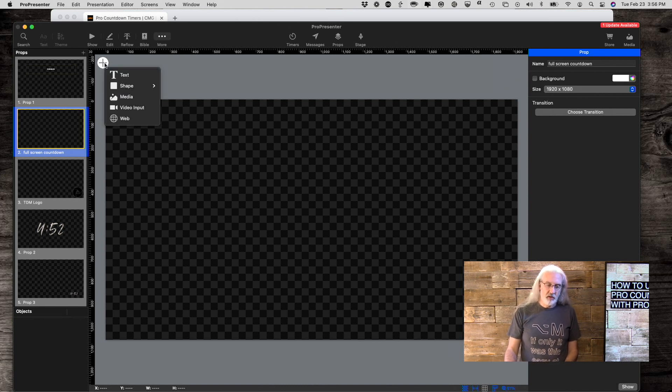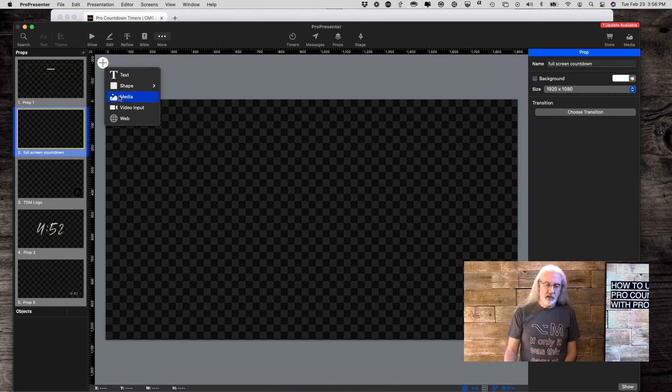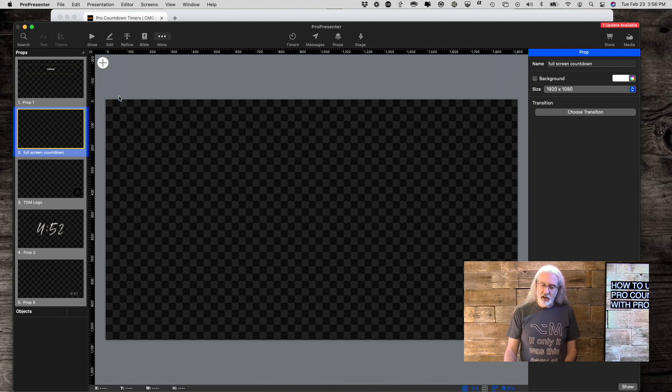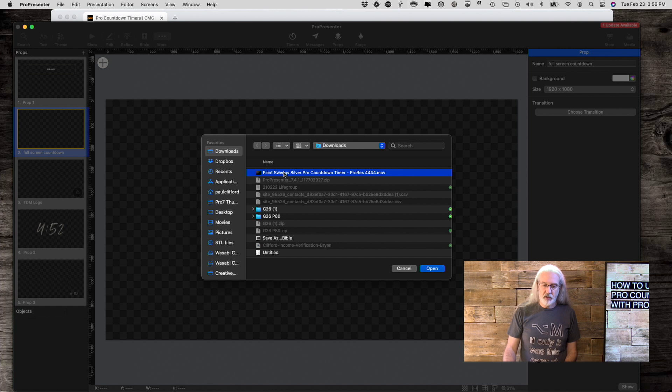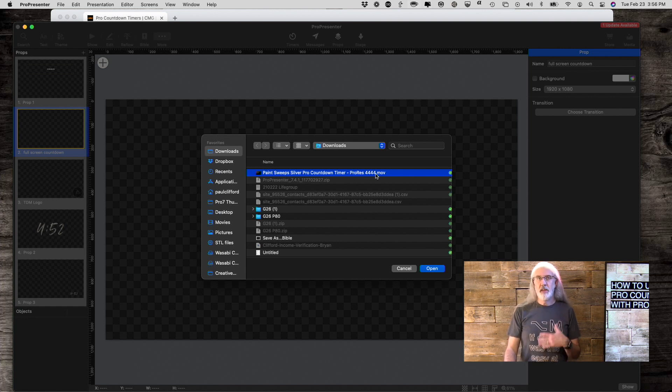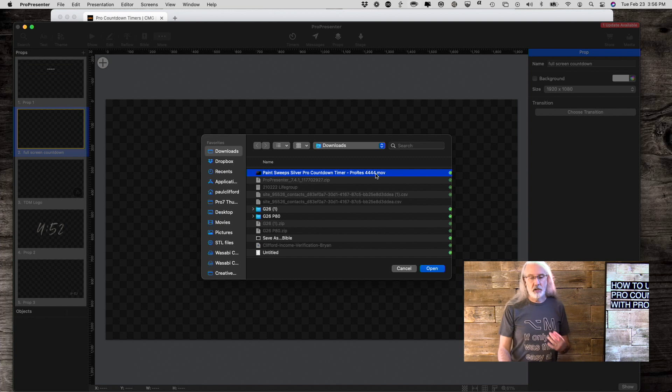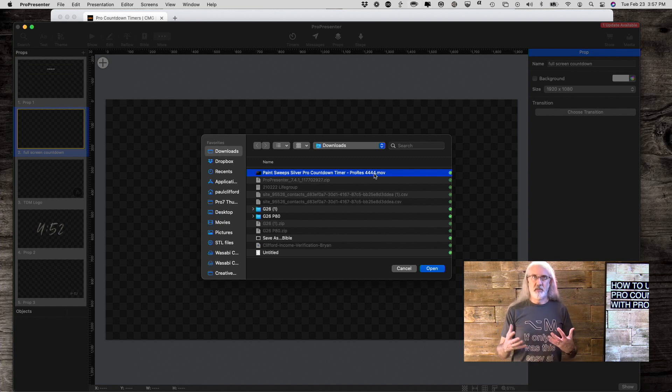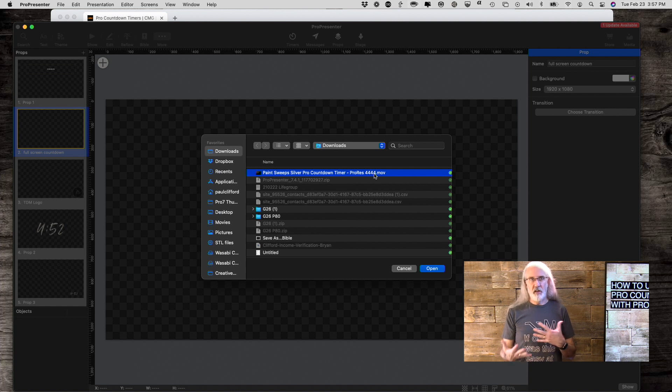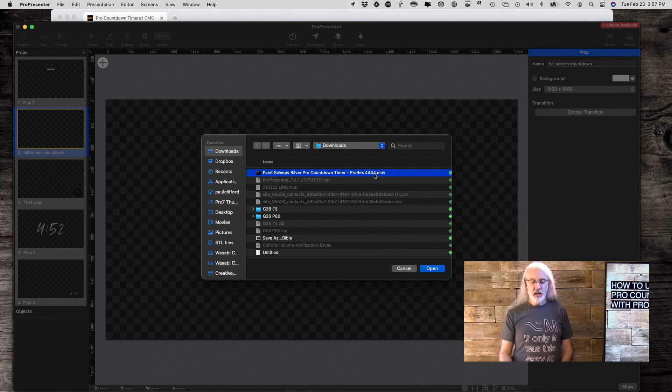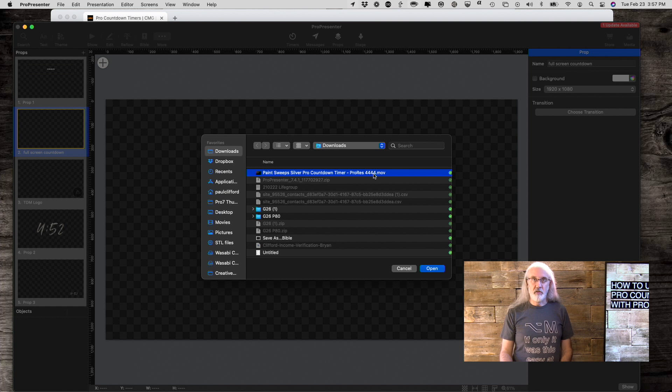So, I'm going to click this big plus and go to Media and navigate to where this is. In this case, I know that I put it in my downloads. Notice it says ProRes 4444. This is a Mac codec. A codec is the instruction set that tells the computer how to compress and decompress the video.